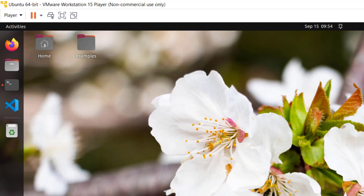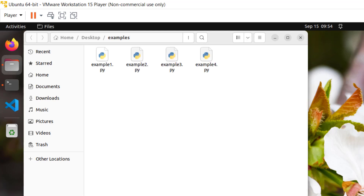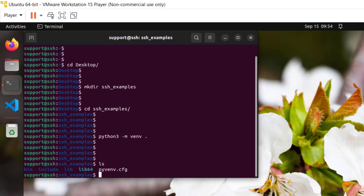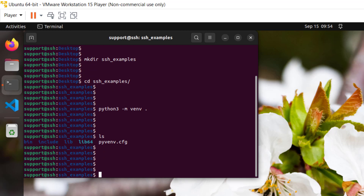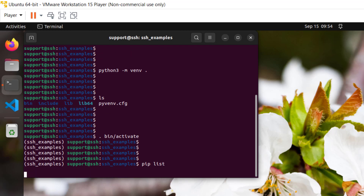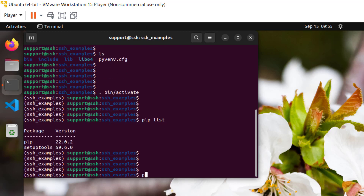The scripts for each example will come from this folder. Our first example is for a single command, and then for multiple commands we're going to see three different examples. Now let's access the virtual environment with .bin/activate, and since we're going to be using Paramiko, let's go ahead and install it with pip install paramiko.